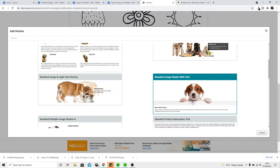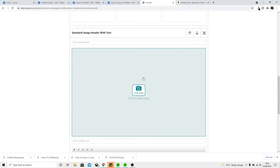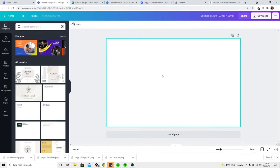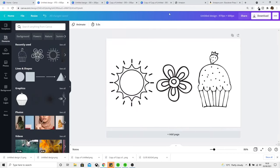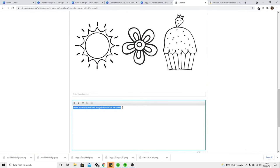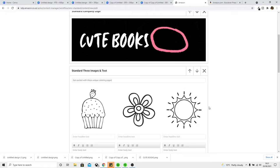That might not be the best module for showing off your interiors. We could try the standard image header with text — you do the same thing: go into Canva, create a 970 by 600 canvas. If you want to show off multiple images inside your book, you'd need to put those images onto one graphic as opposed to three separate ones. Download that and put it in. You can add a header — for example 'Check out these awesome images from inside the book,' make that bold. It looks like you can do bullet points as well. Lots to play around with here. This isn't a full tutorial, but it shows you that you have quite a lot of flexibility to show your book off exactly the way you want.